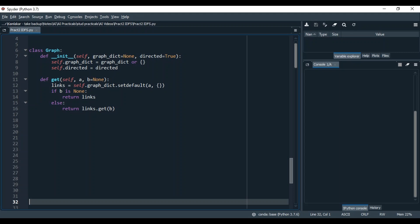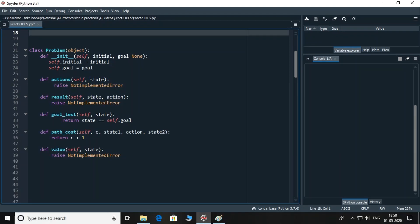If you pass two parameters, they will represent the source and destination node and the function will return the cost as mentioned in the dictionary. The next step is to construct a problem for which I declare a class called problem.